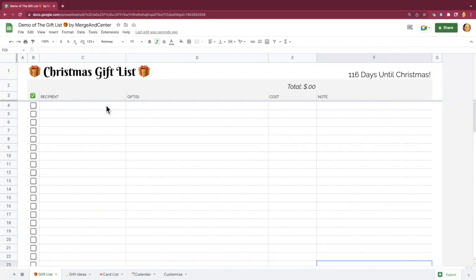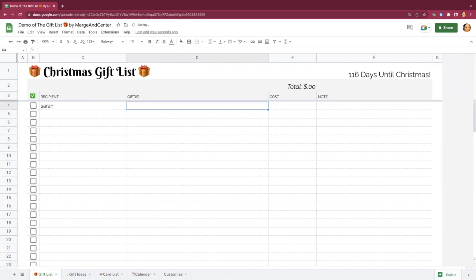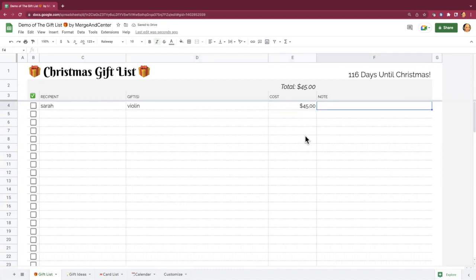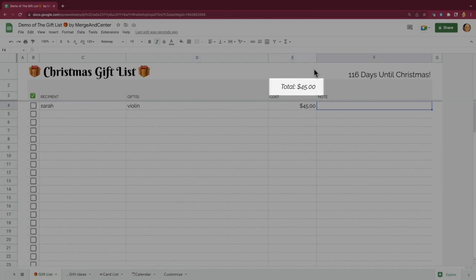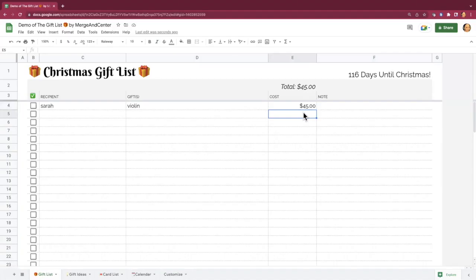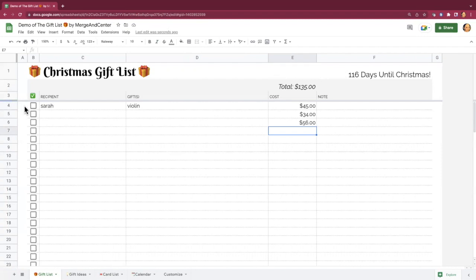Most of this tool is really straightforward. You're going to put your recipient names, put what you plan on getting them, put a cost, and you can also put notes. Keep in mind that all of the cost column is going to add up to a total, so if you are trying to keep track of your budget and stay on top of it, that will be really useful. You can cross people off as you go and it'll cross out and gray out that line.